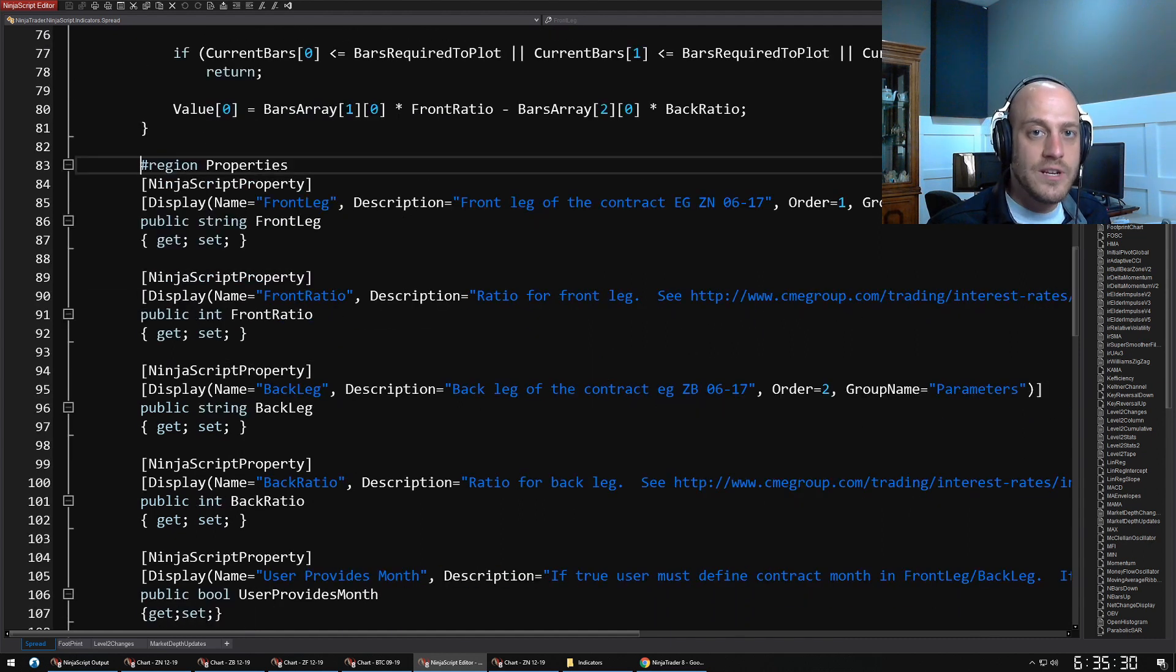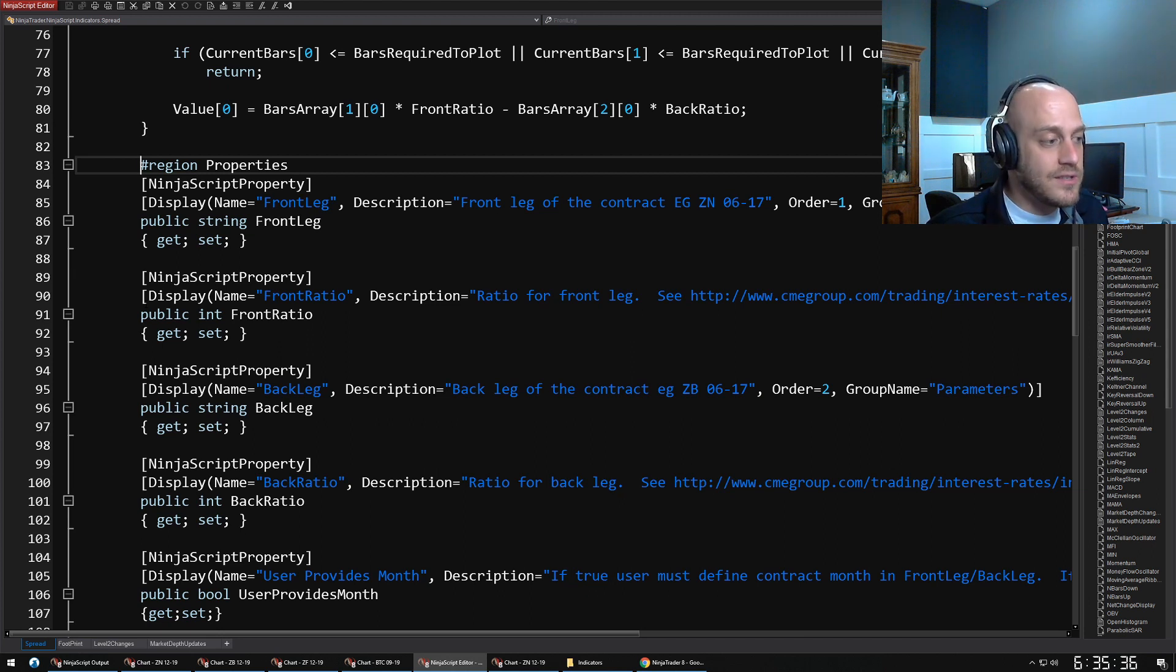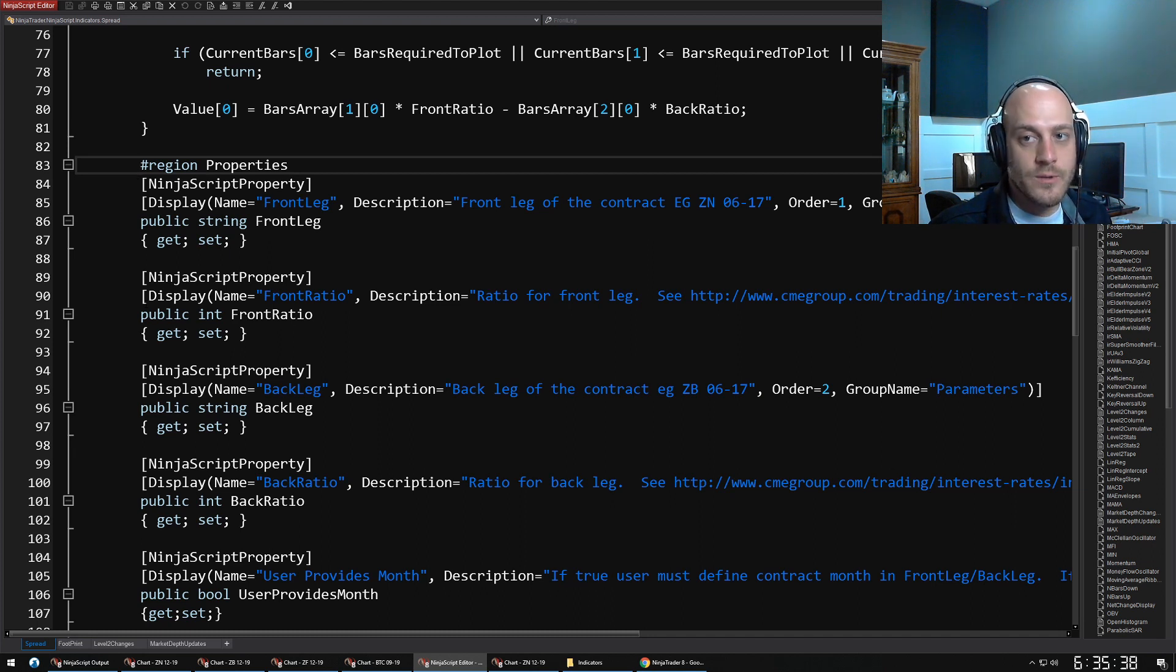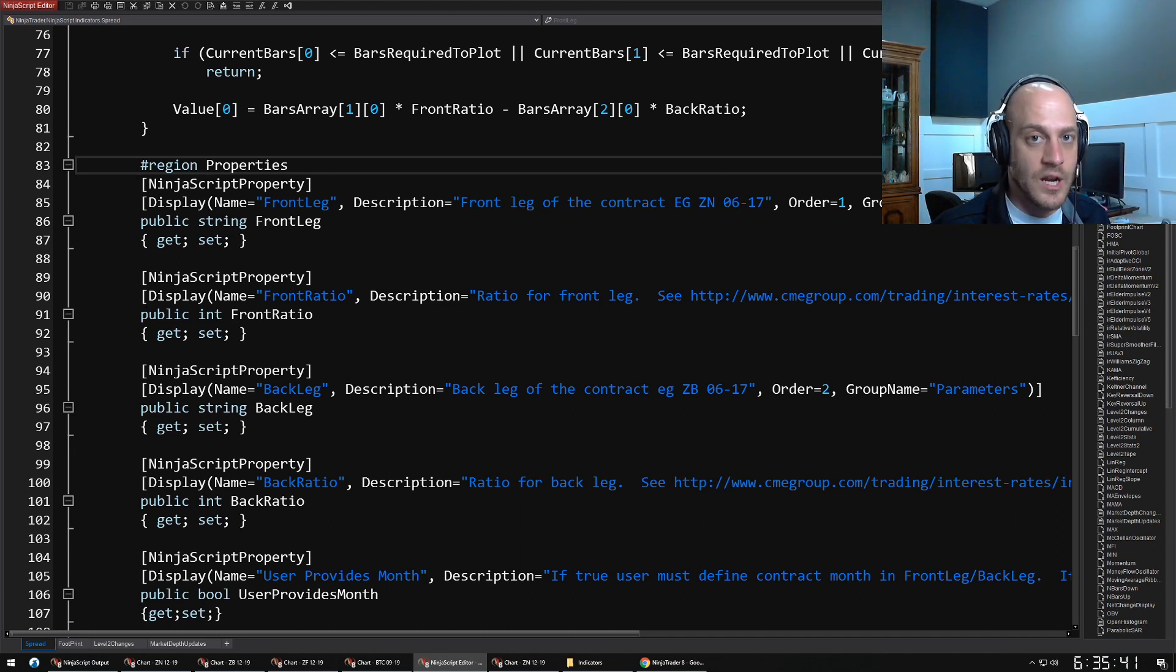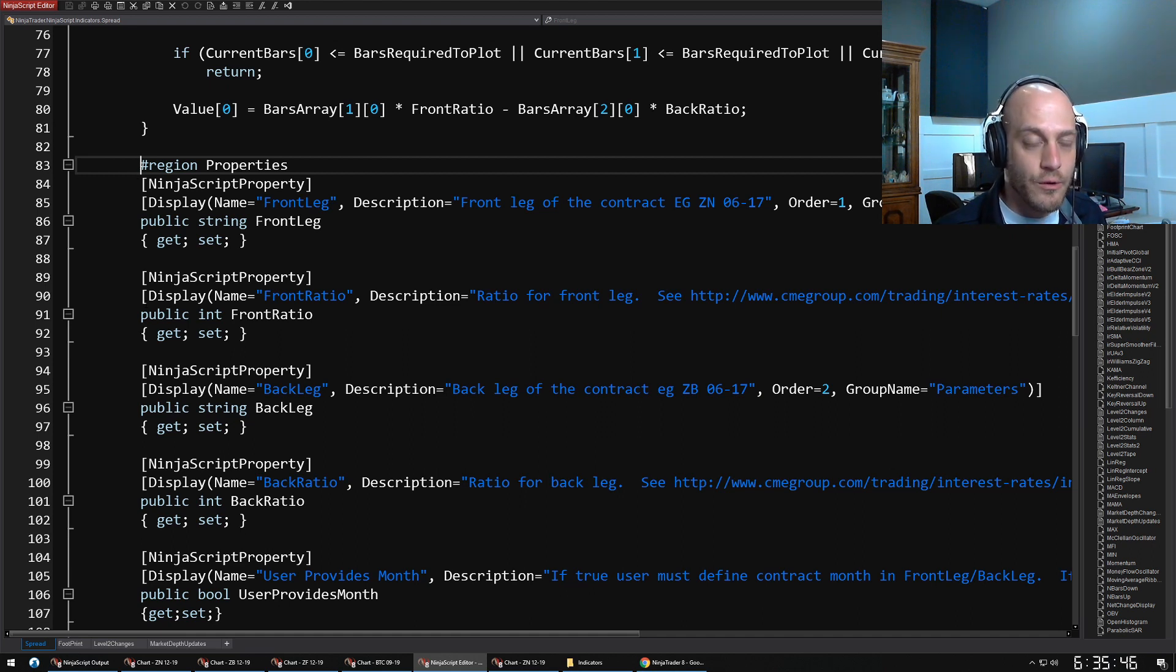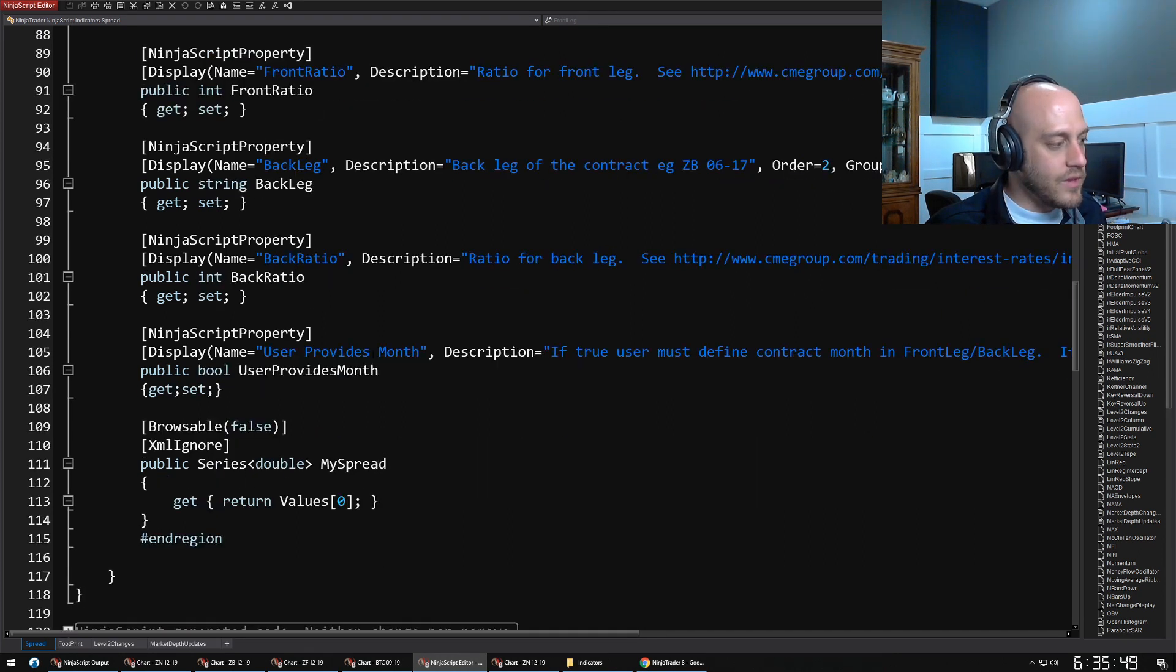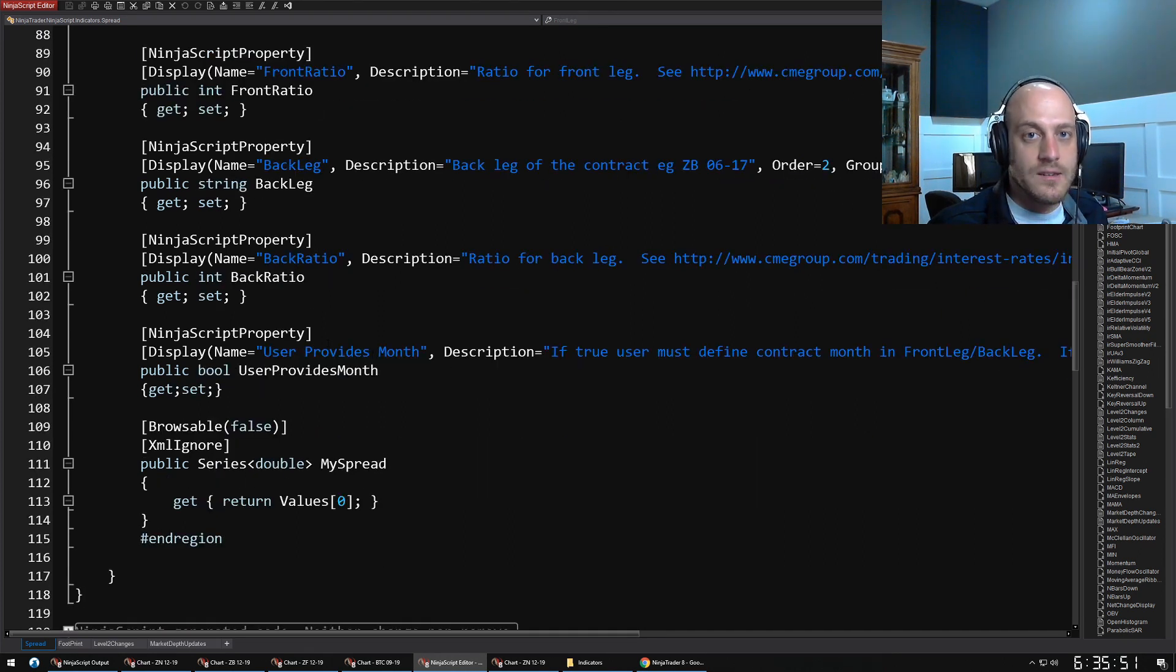Properties are things that the user can define when they add the script to the chart. This script, for instance, is a script that I created to show me spreads. For instance, the NOB spread—the difference between the 10-year treasury and the 30-year treasury.